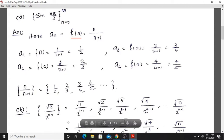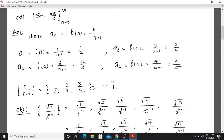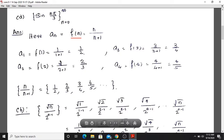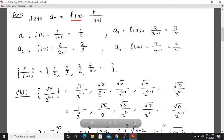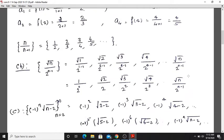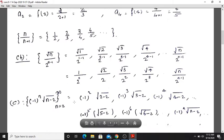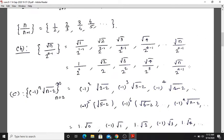Second question: the sequence is √n / 2^(n-1). That equals 1/2^(n-1). Computing terms: √2 / 2^(2-1), then √3 / 2^(3-1), then √4 / 2^(4-1), and the general term is √n / 2^(n-1).